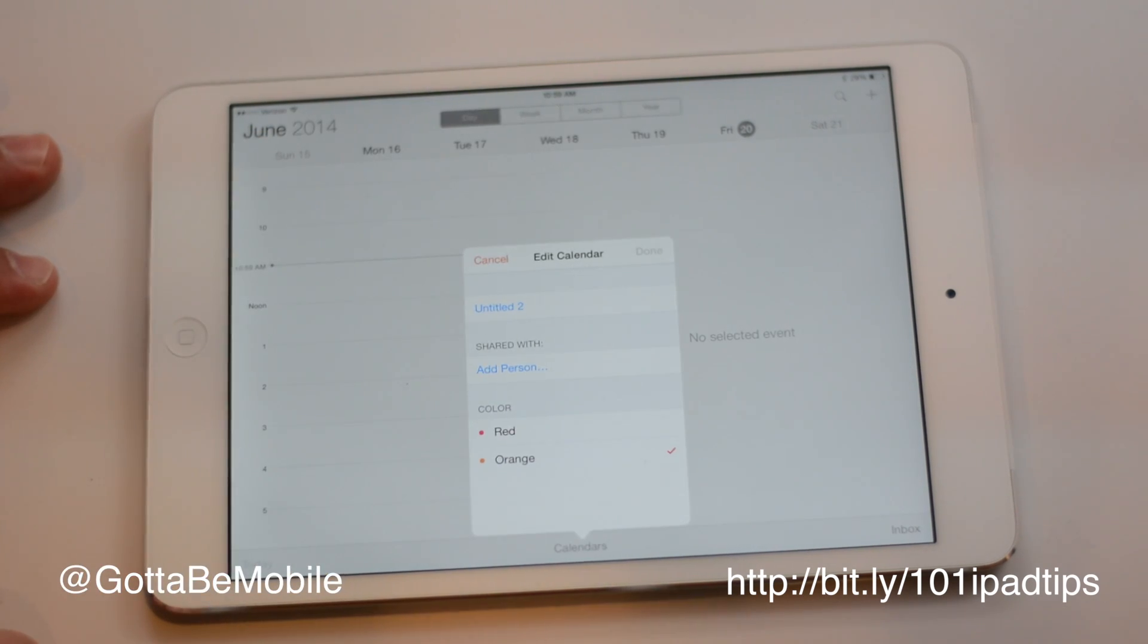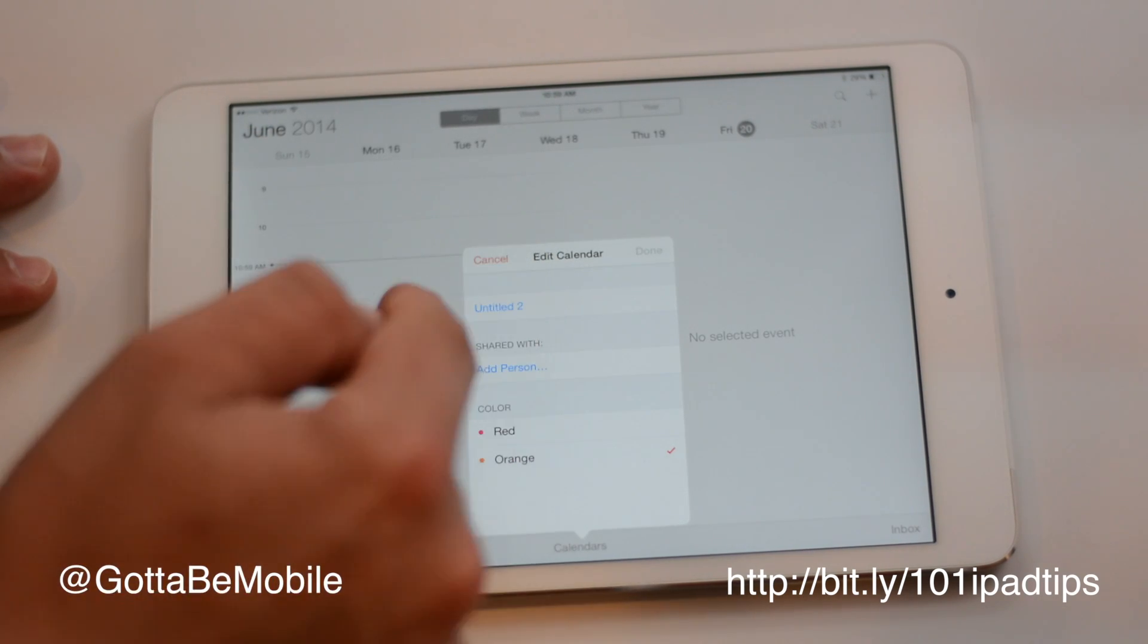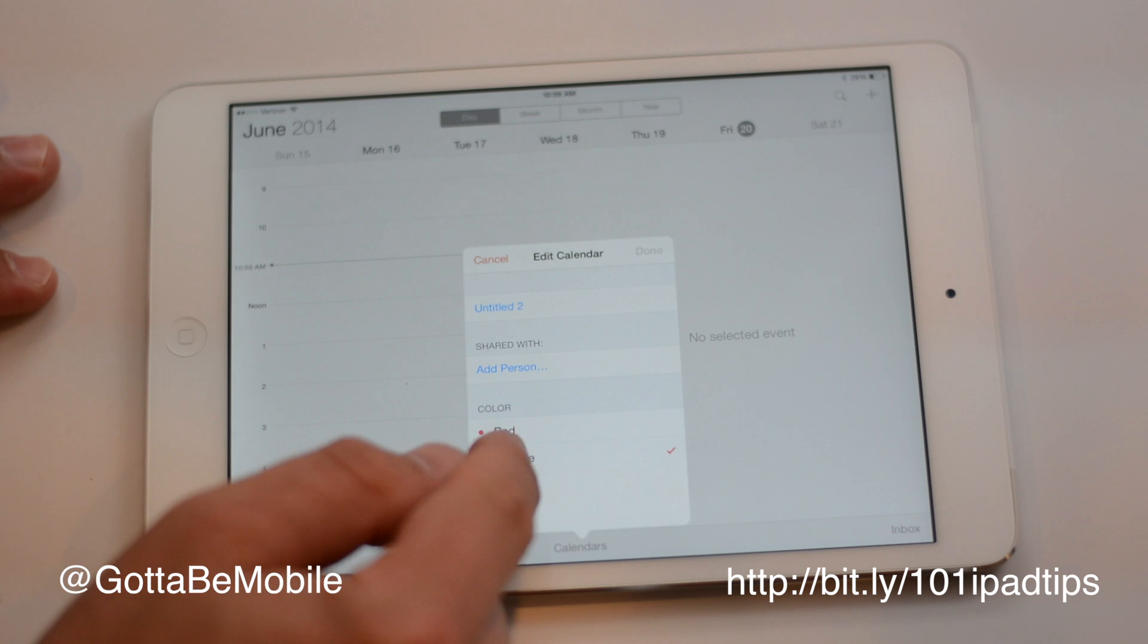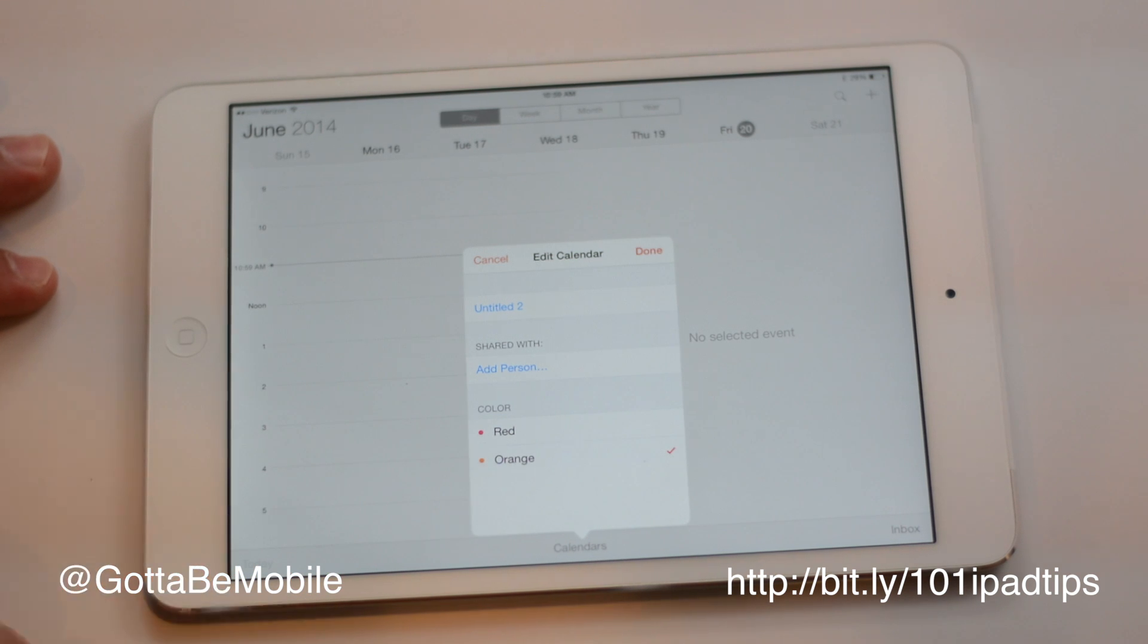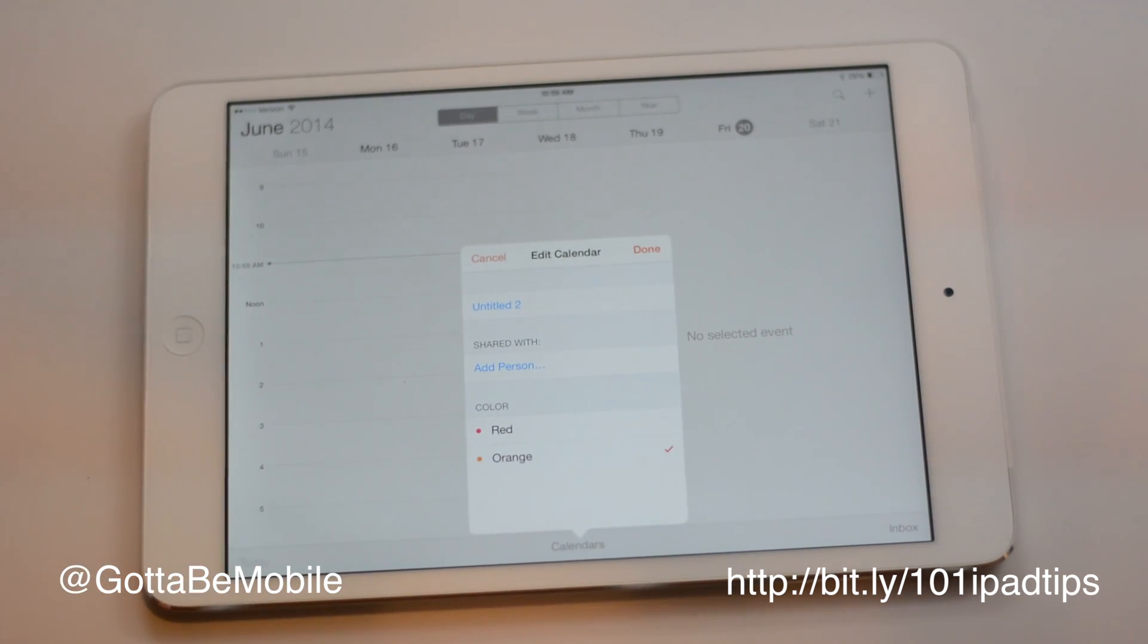And that's really all there is to it. When you're on this screen, you can rename the calendar, you can change the color of the calendar, stuff like that. But once you've done that, you've shared your iCloud calendar.